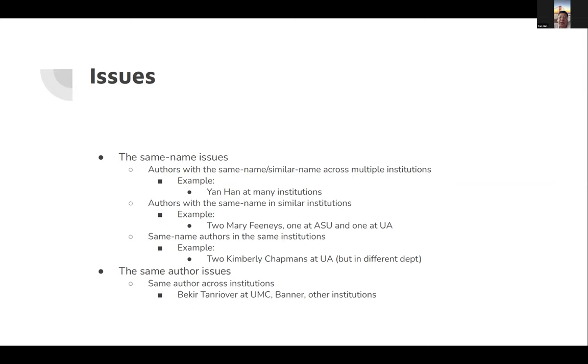The second issue is authors with the same name in similar situations. For example, we have two Mary Phoenix, one in ASU and one in U of A. Those two are totally different people. The third issue is same author, same name author in the same institution. In this case, we have two Kimberley Chapmans at U of A, but they're in totally different units.